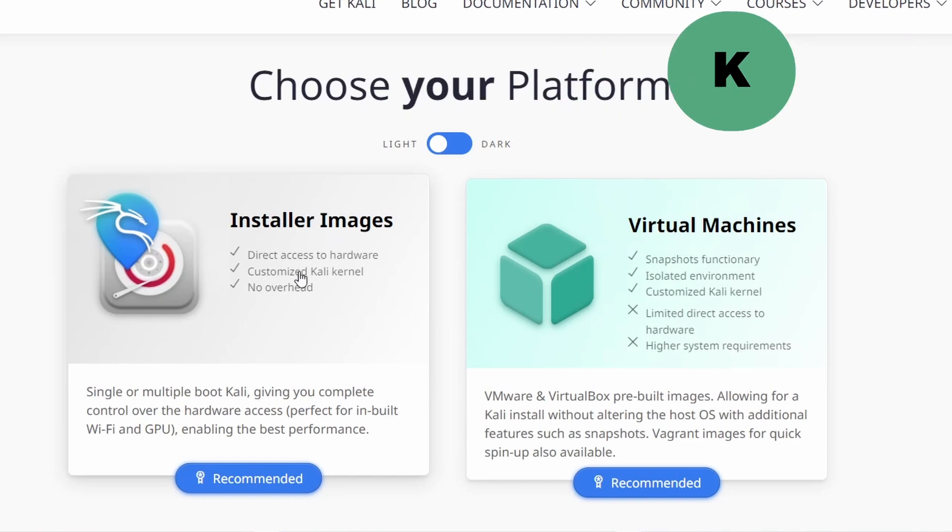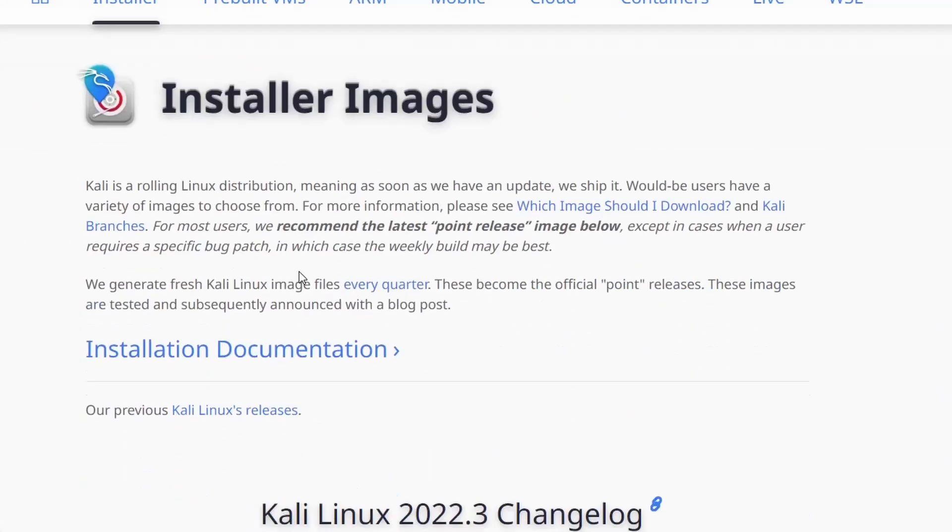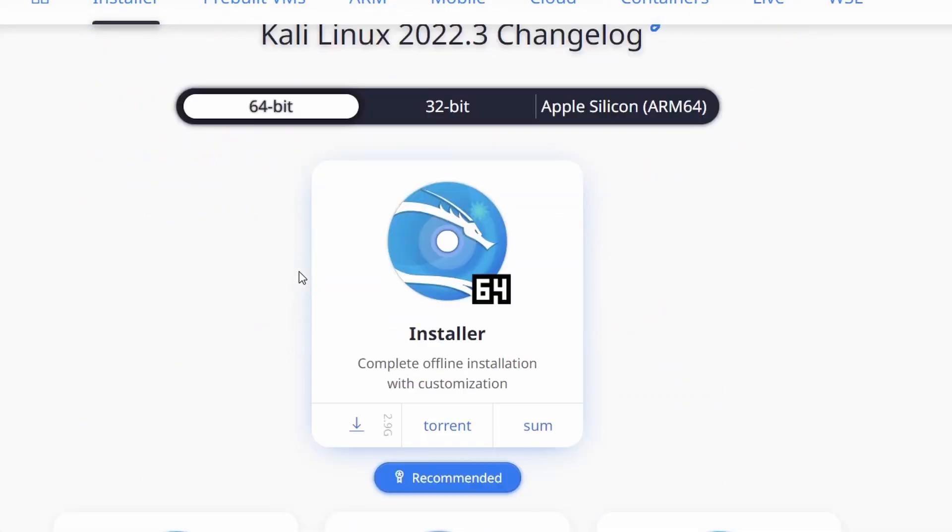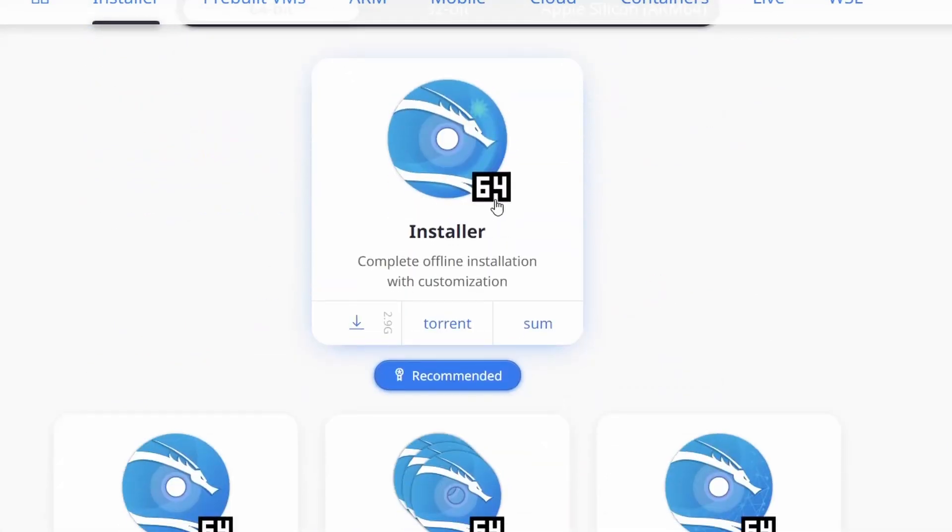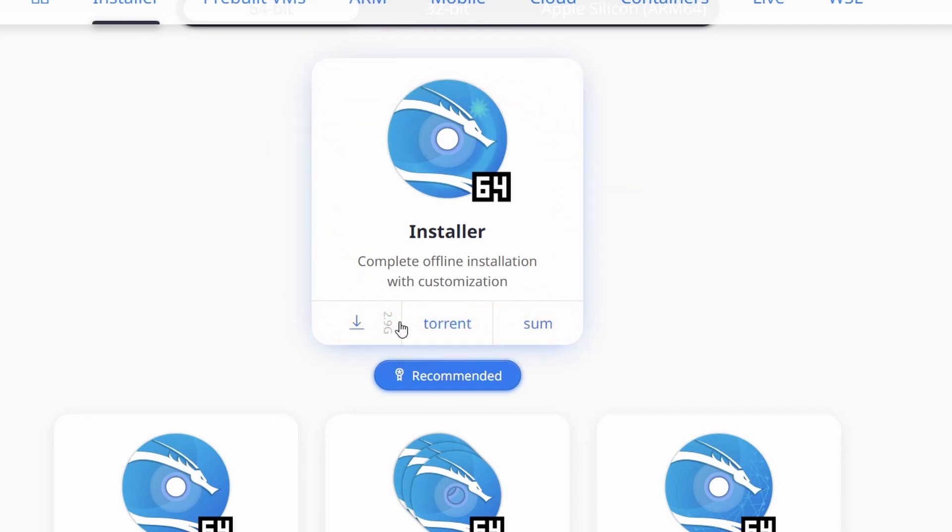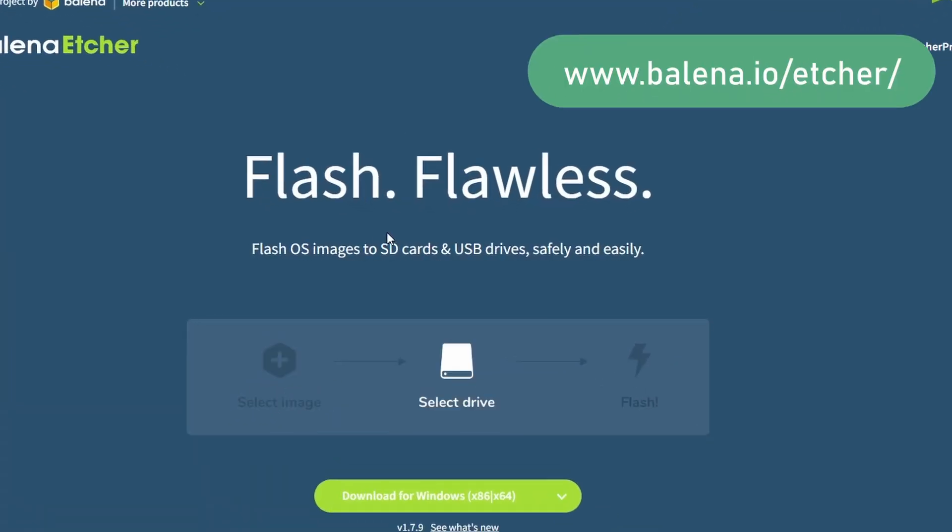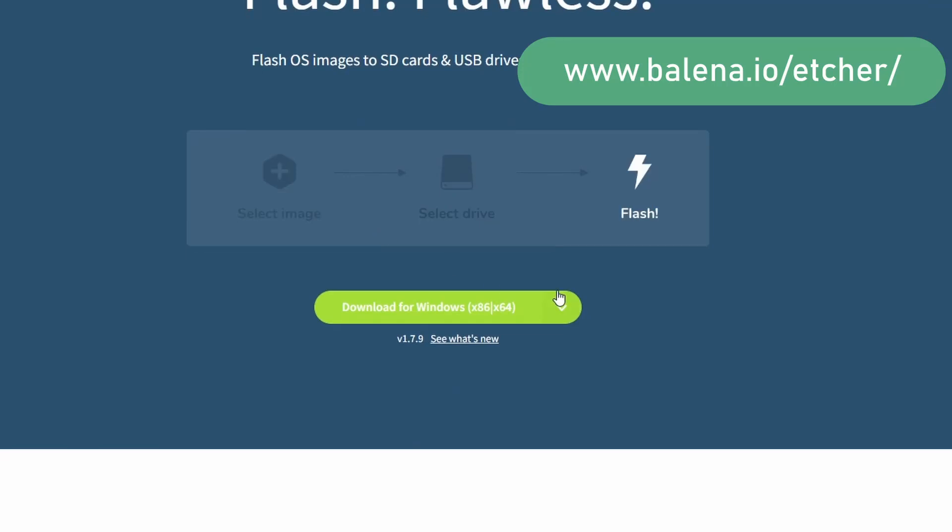To download the Kali Linux ISO file, you can go to kali.org and select installer image and download it. Also, you can download the Balena Etcher application from the official website.